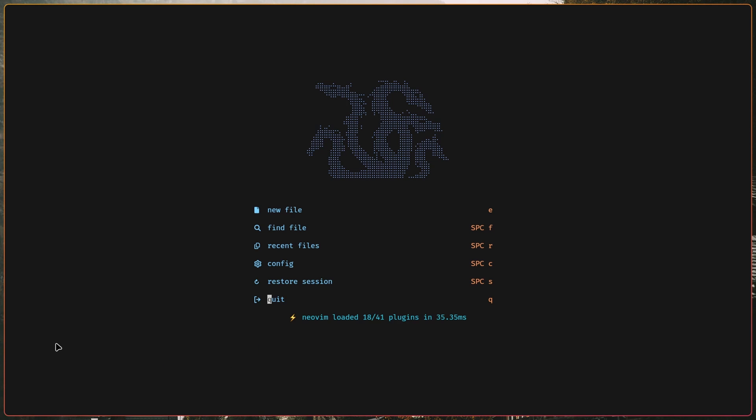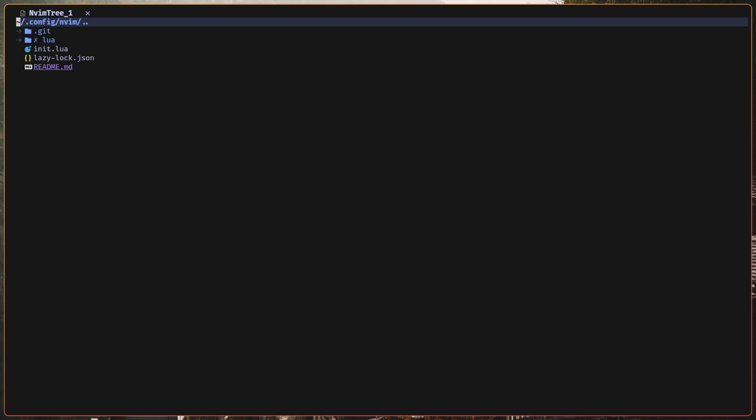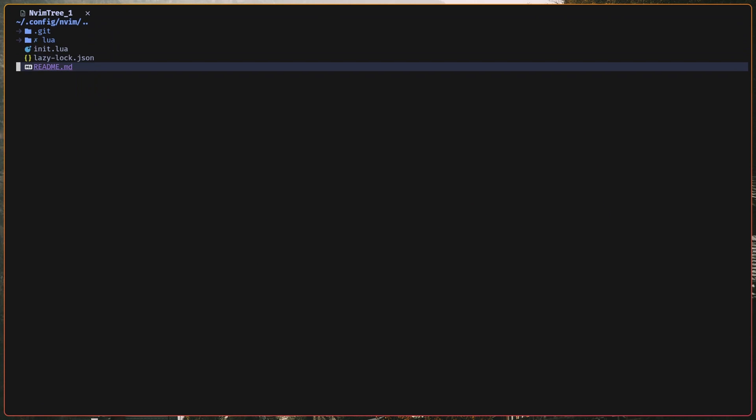Usually, I won't see this page because I'll usually cd into a directory, like config slash NeoVim. Then I'll just open up with nvim period, or I'll open up a file. And that will bring up nvim tree, and it won't show me the start page.